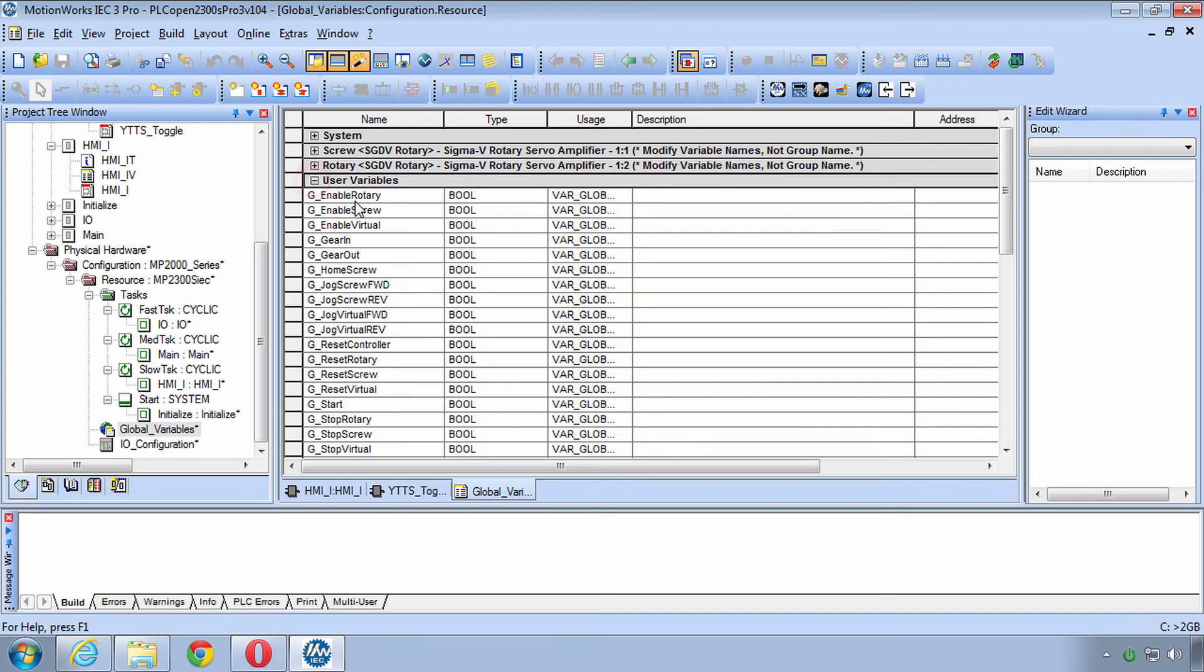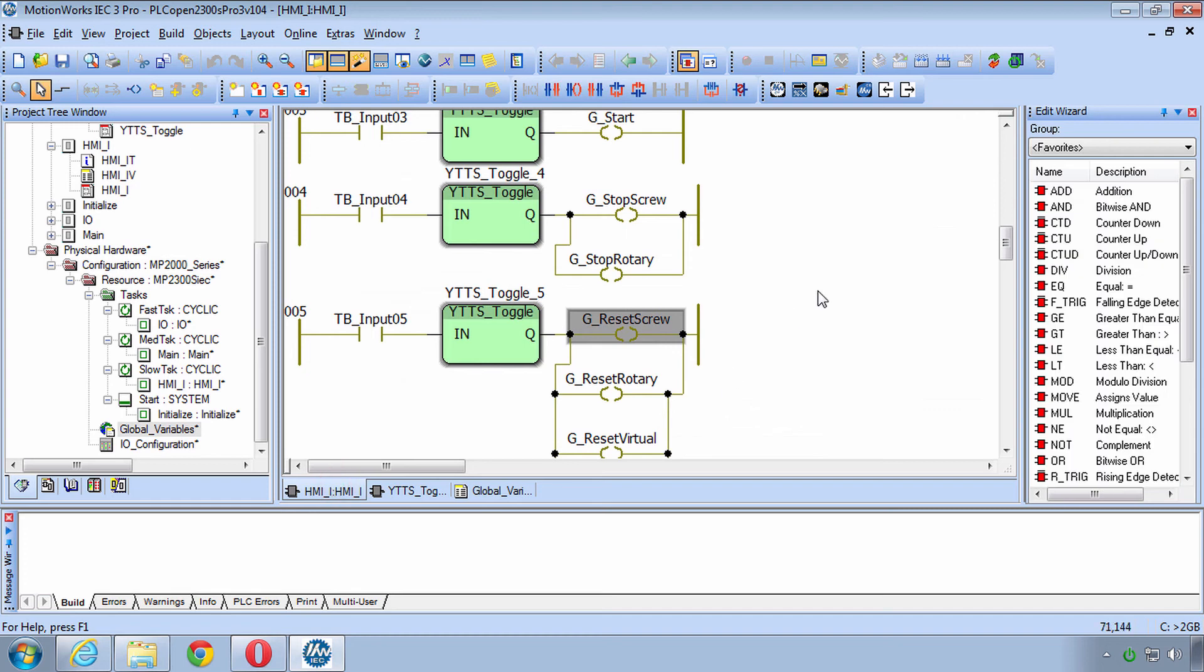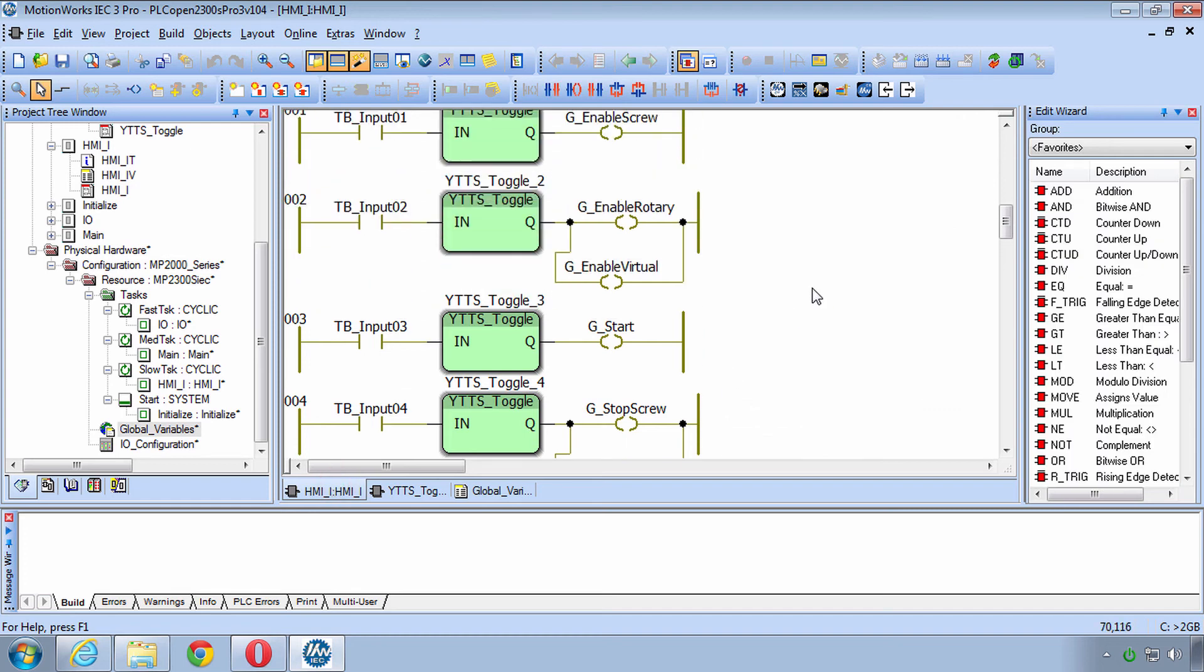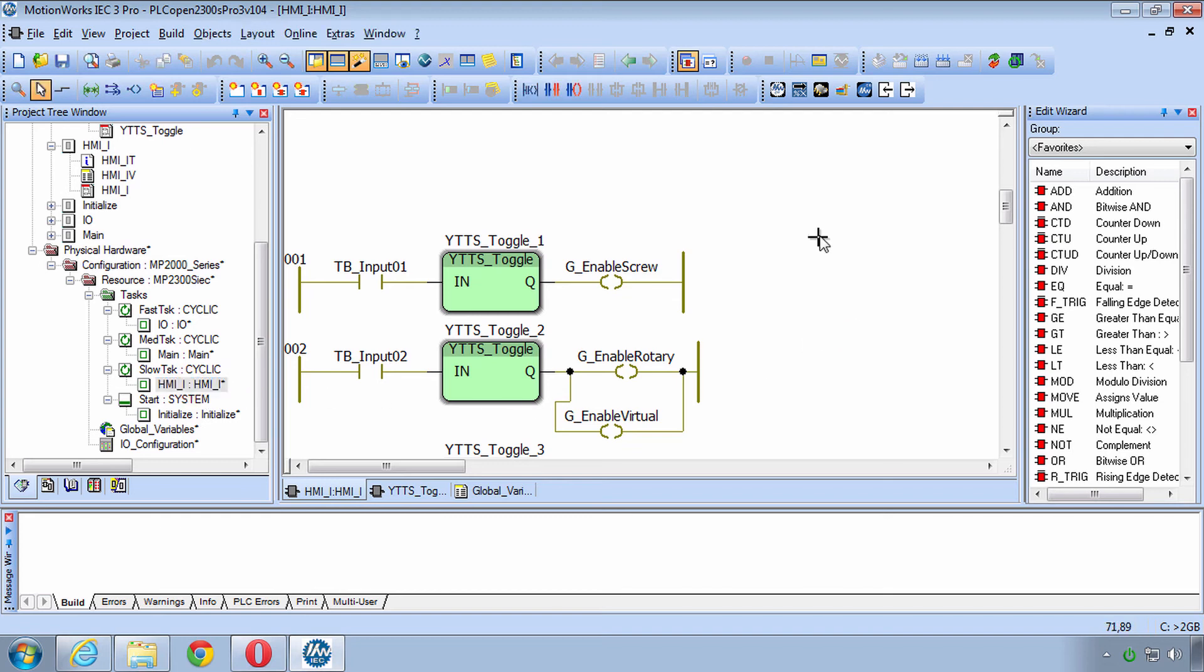So any of these variables will be coming straight in or straight out to those devices and then I have created some user variables which are essentially just these globals used in the HMI underscore IPOU which I didn't mention before, it's running in the slow task.